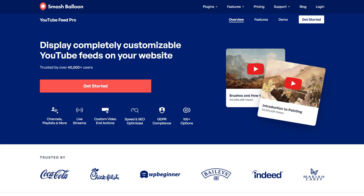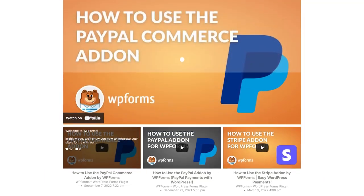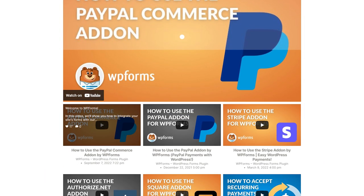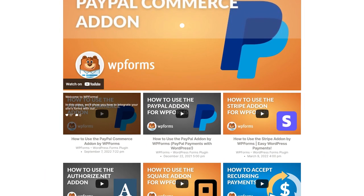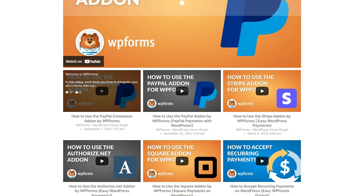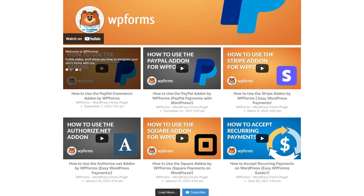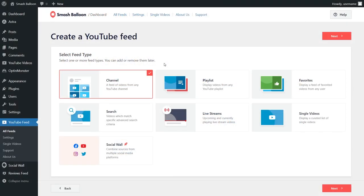If you're excited by what you've seen from this plugin, let me tell you about the premium version, YouTube Feed Pro. Just like the Feeds for YouTube plugin, you can create fast, responsive and customizable YouTube feeds but with a bunch of additional features, with no coding needed.